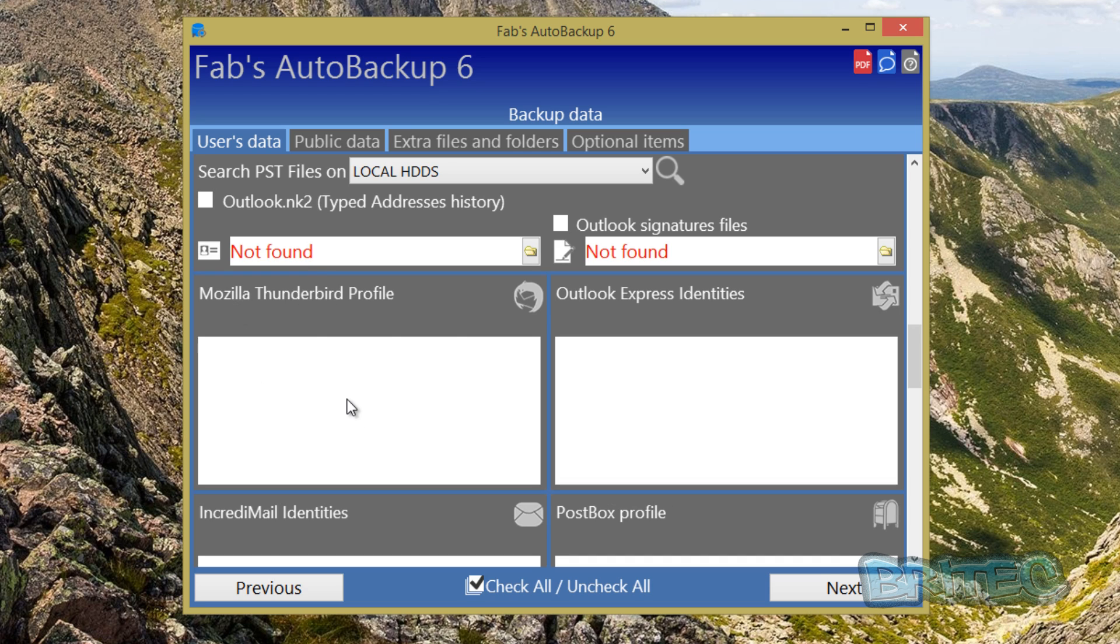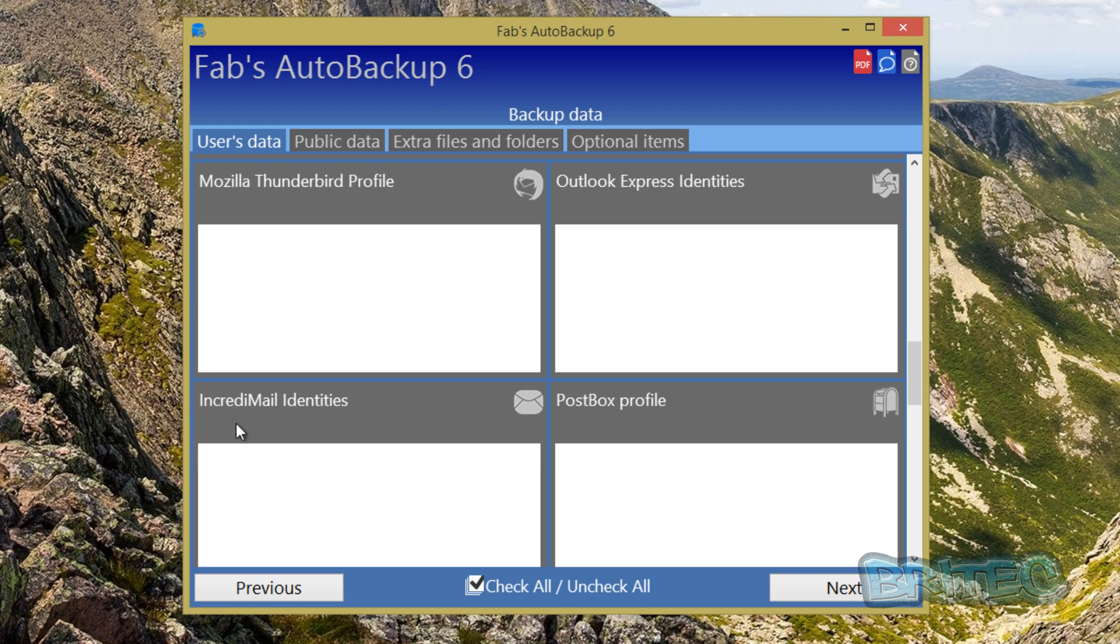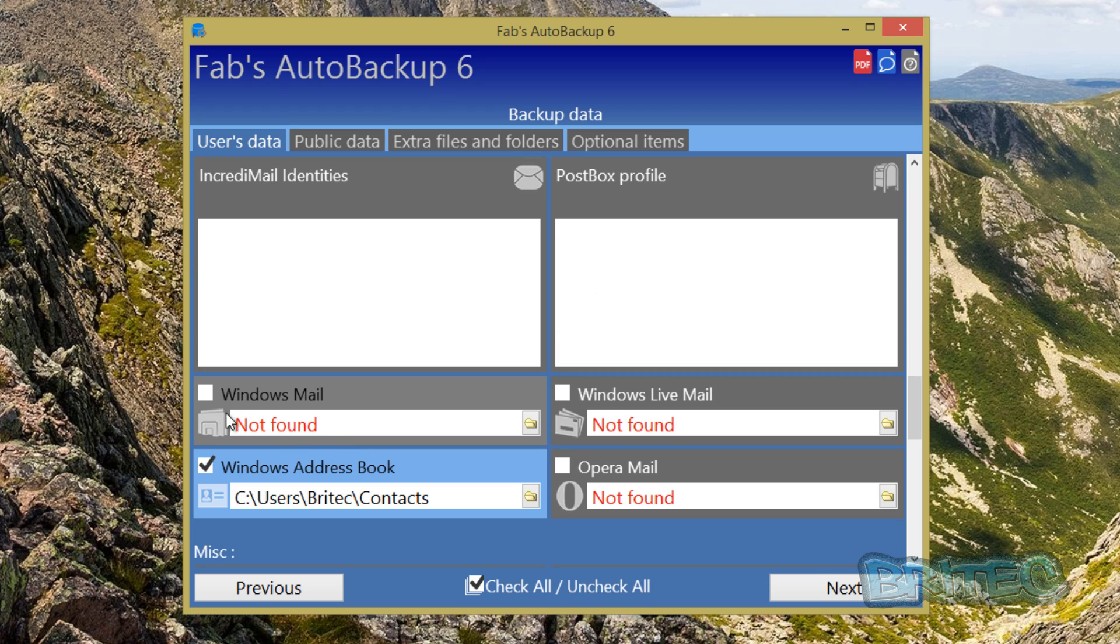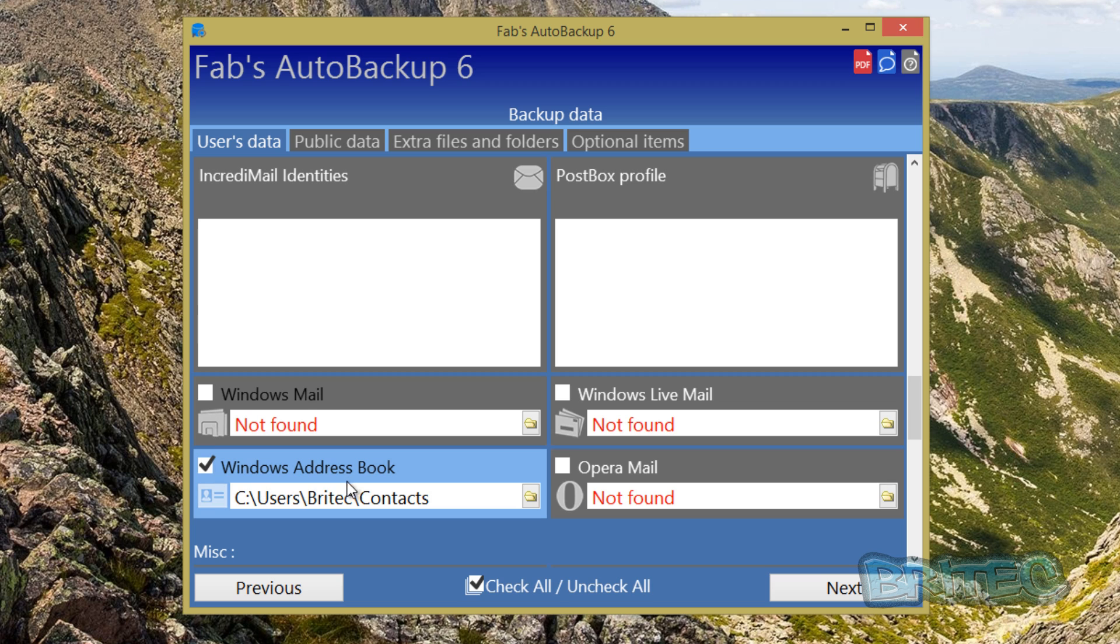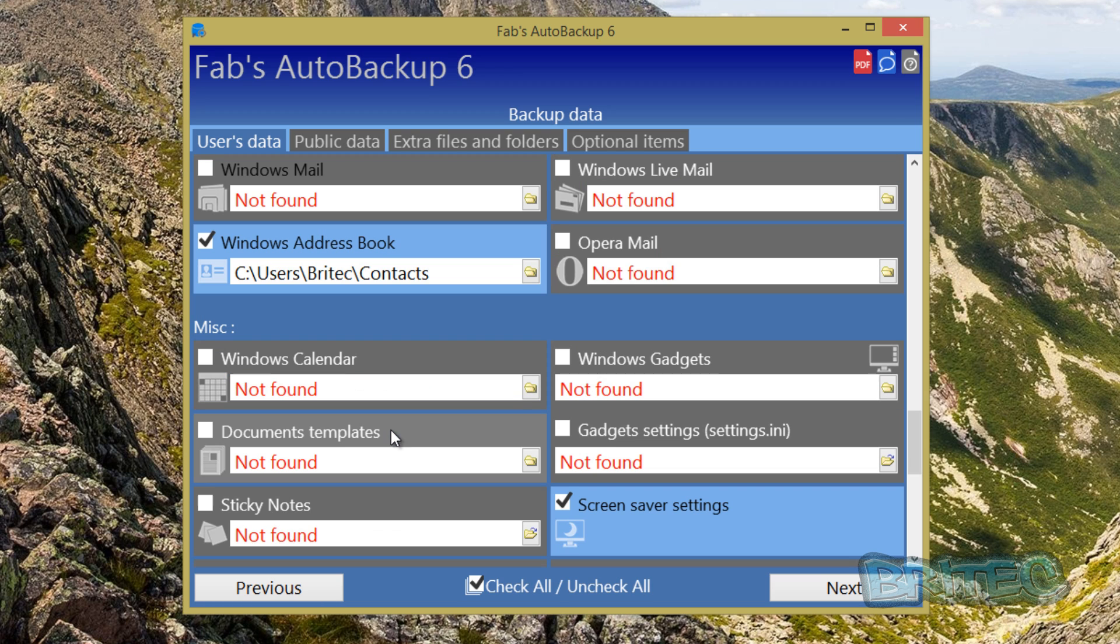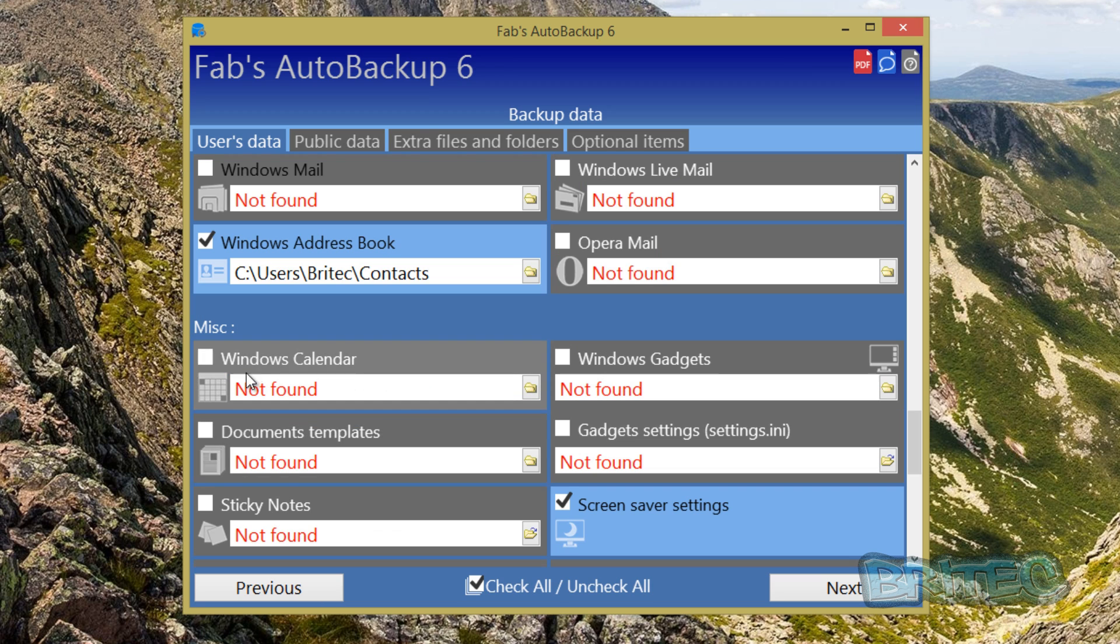You've also got your Mozilla Thunderbird if you're using that as a client for mail, it will backup that. As you can see it's not on this system. Outlook Express, Postbox, IncrediMail and stuff like that. There are other ones on here as well called Windows Mail, Windows Live Mail, Opera Mail and all that sort of stuff. Address book, you can collect all that information which is very useful.